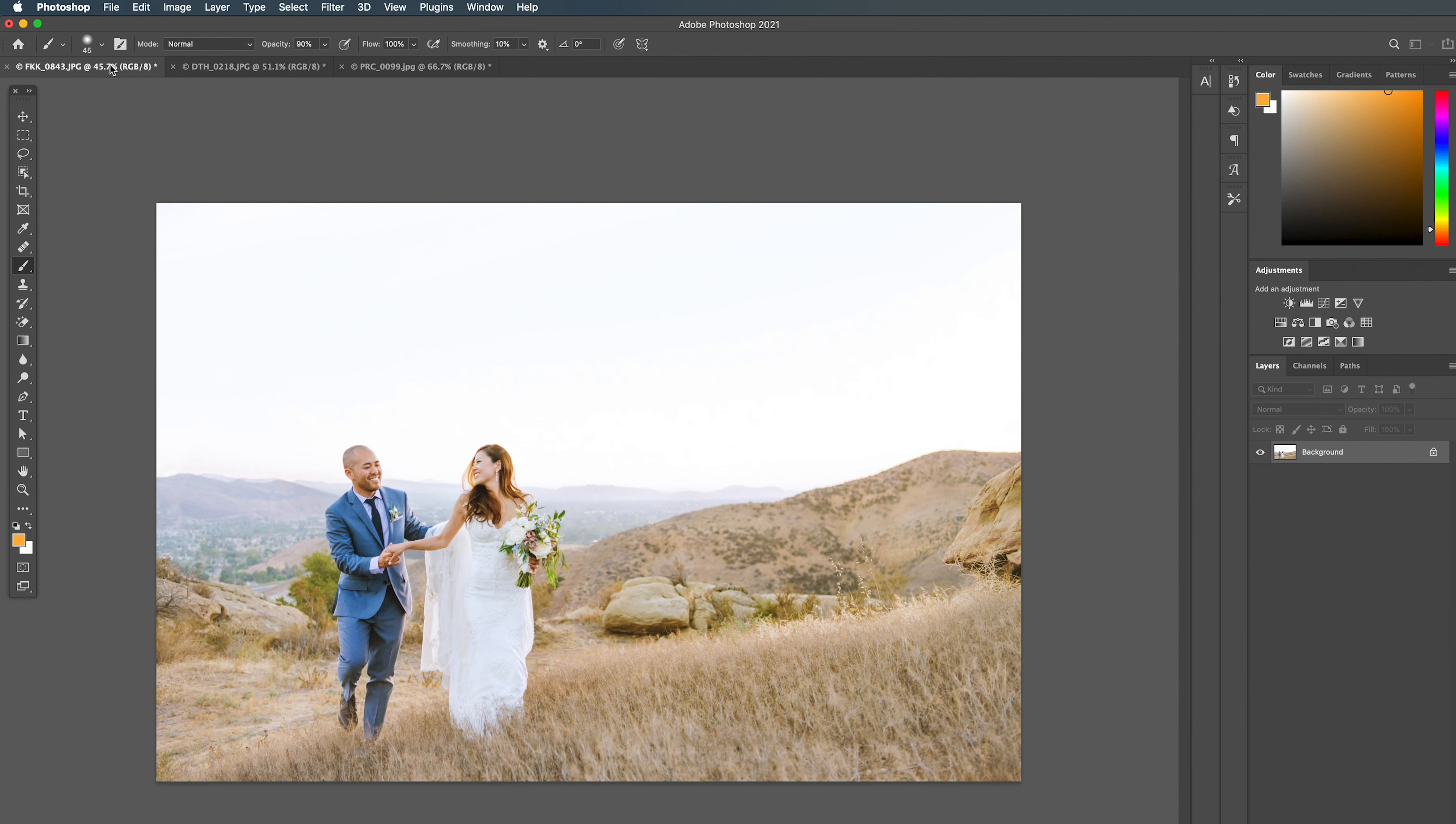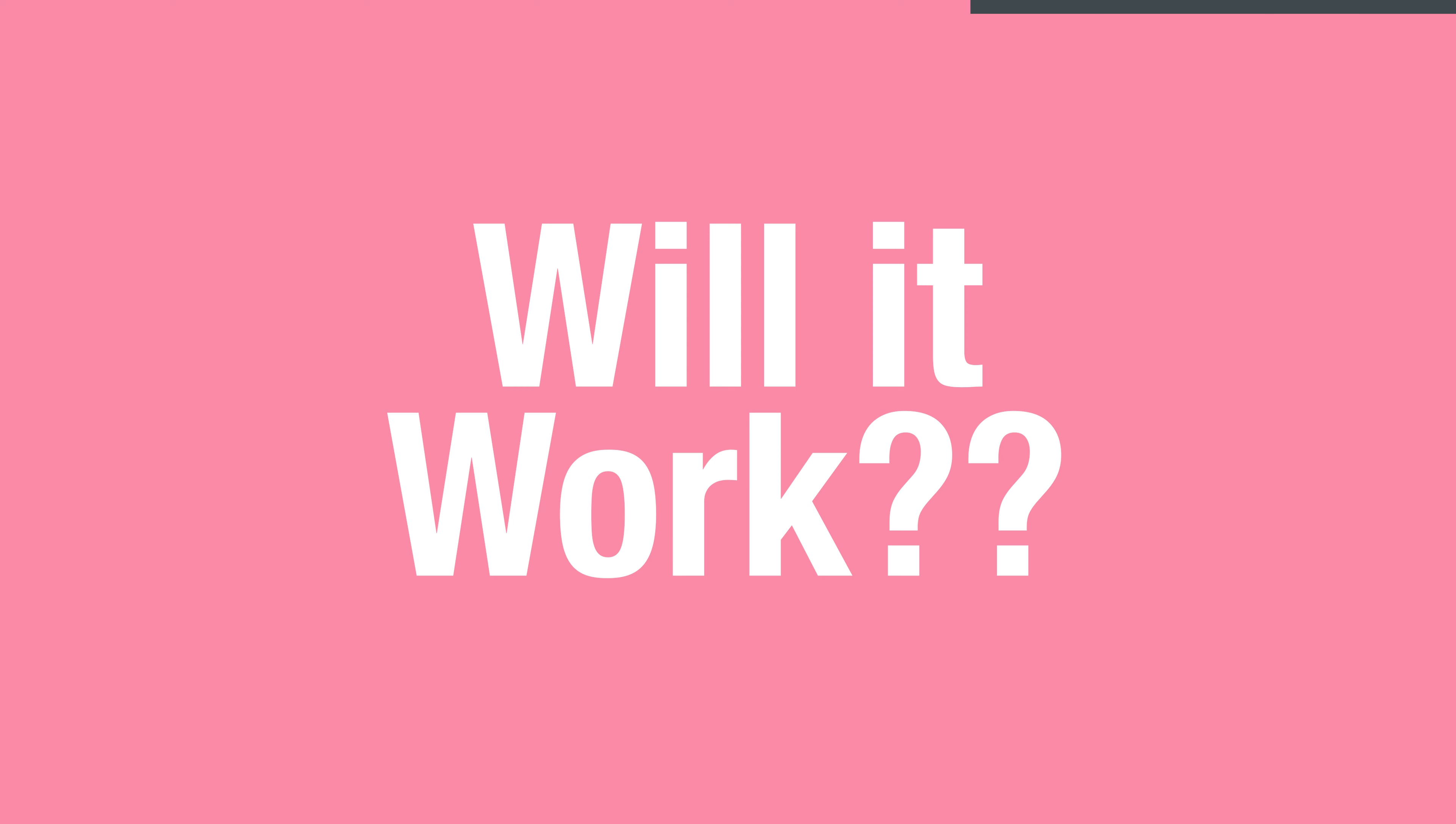So this is why this new feature is so exciting. Not only does it have the potential to speed us up, but it also has the potential of creating a realistic haze look. Adobe is using artificial intelligence to understand our images, create a 3D depth map, and then apply haze realistically using that information. If this works, it will be pure magic. Let's check out how to use it.